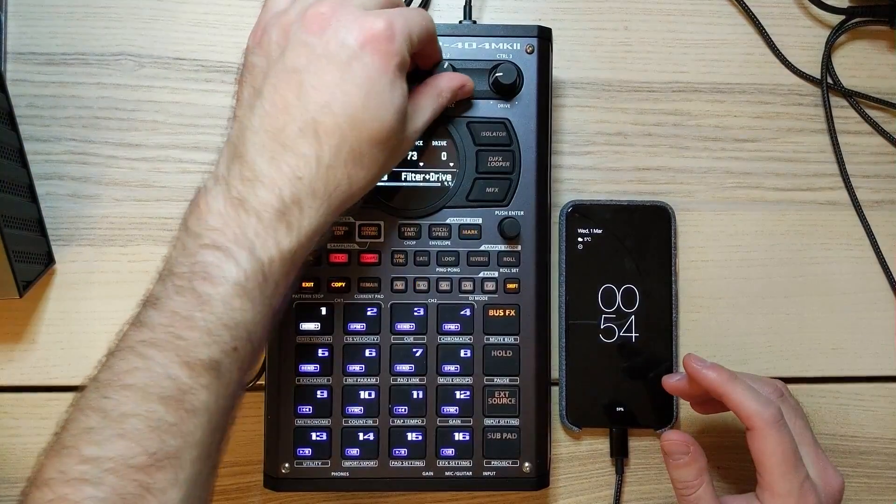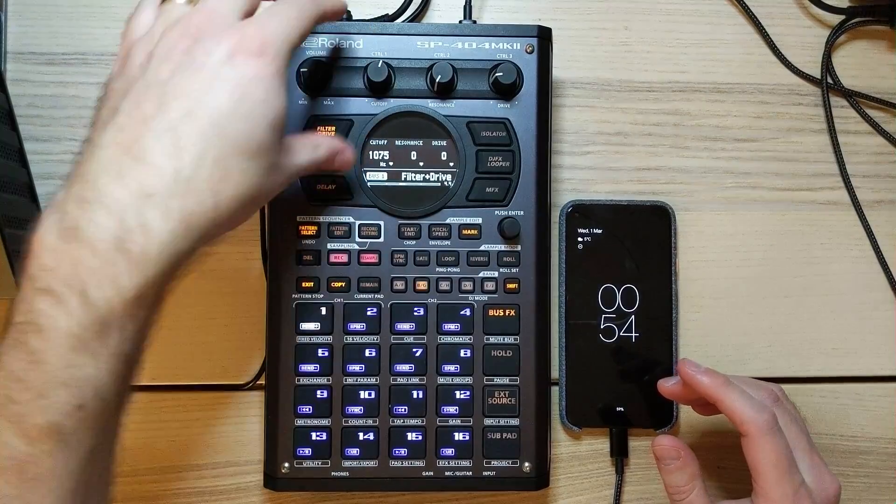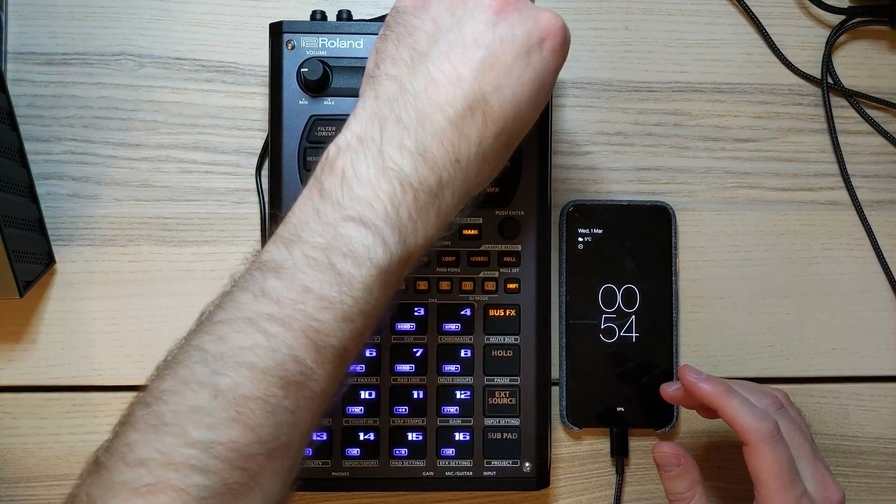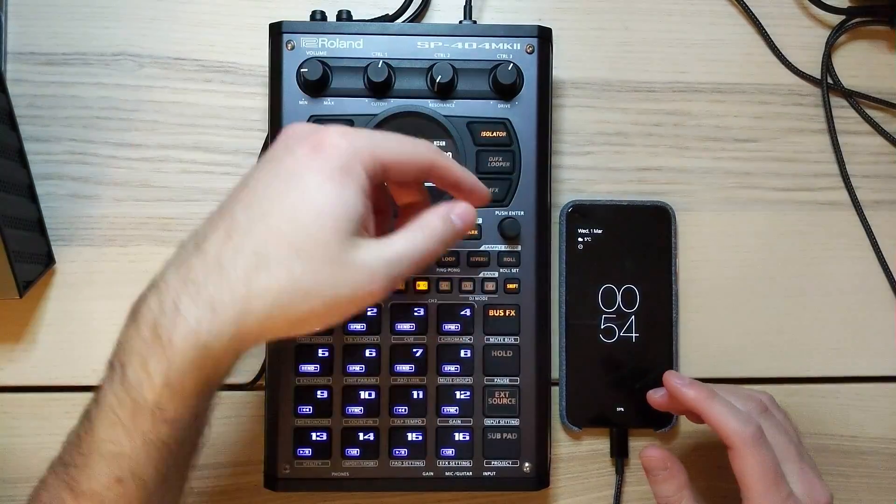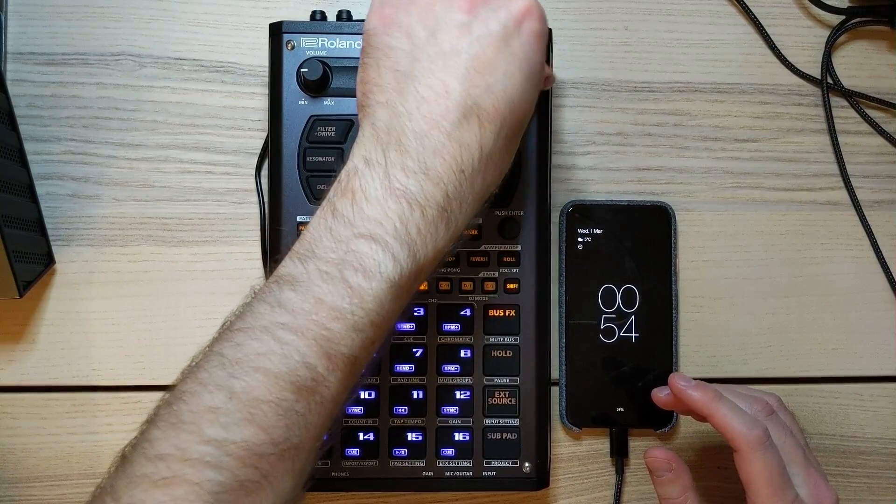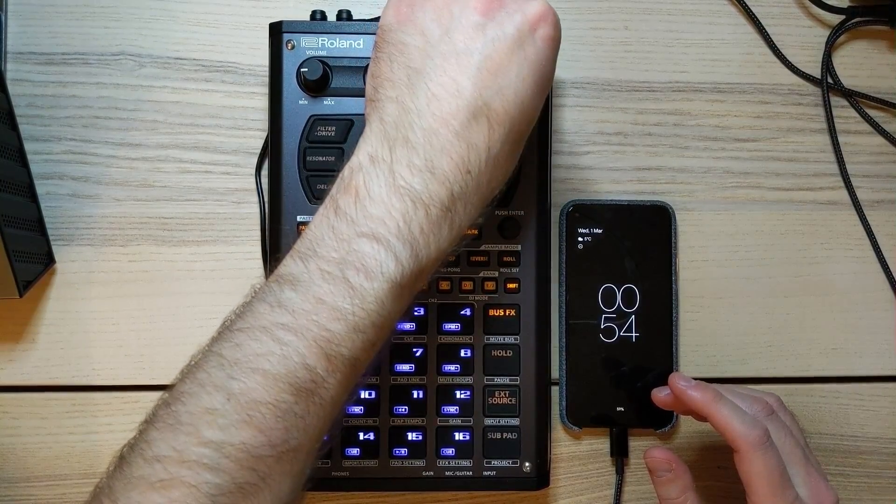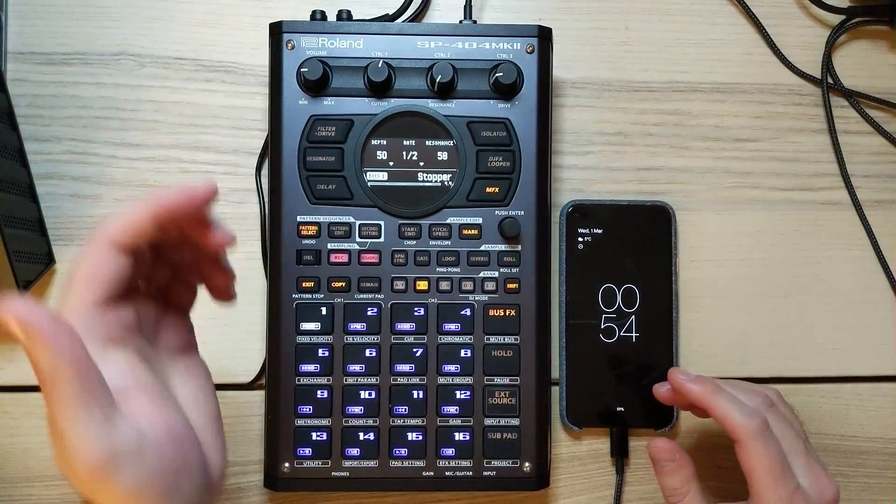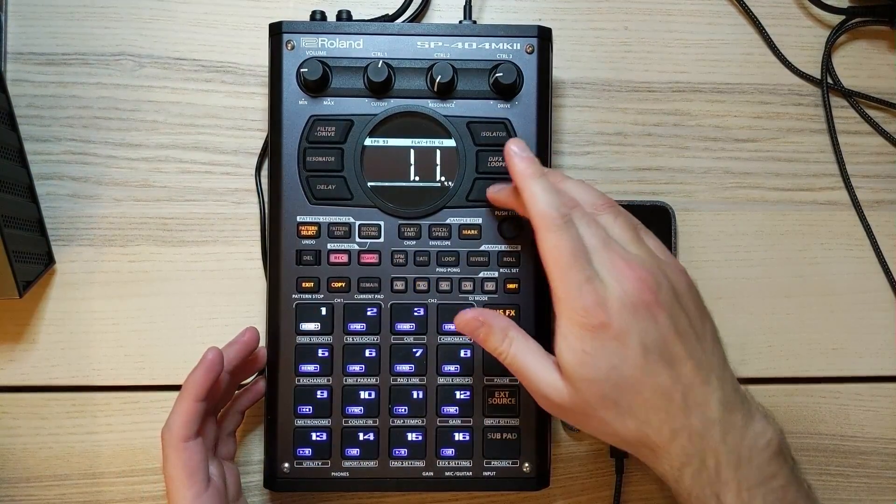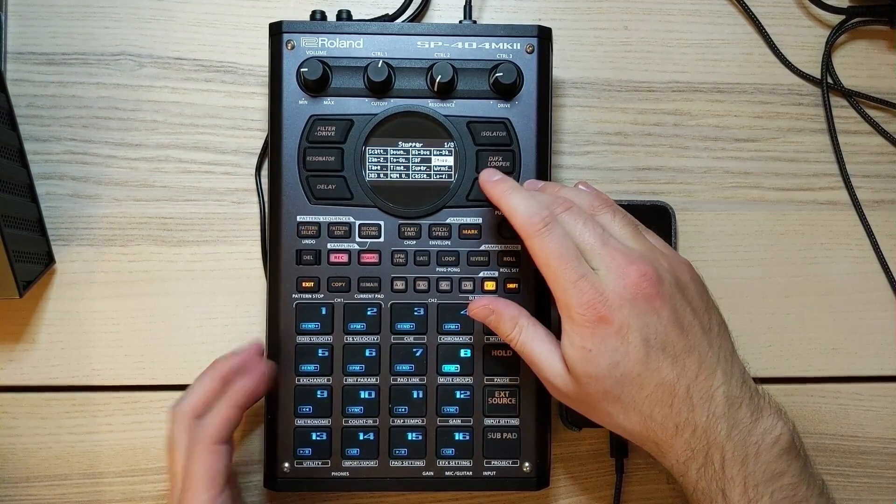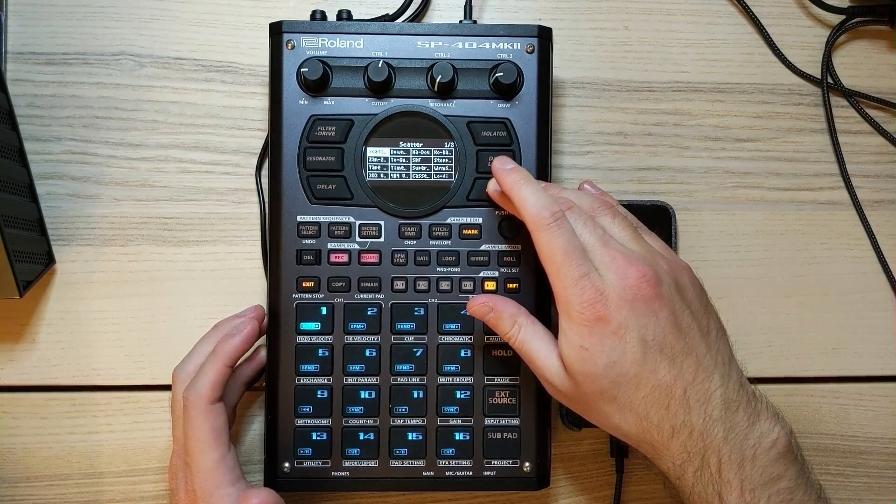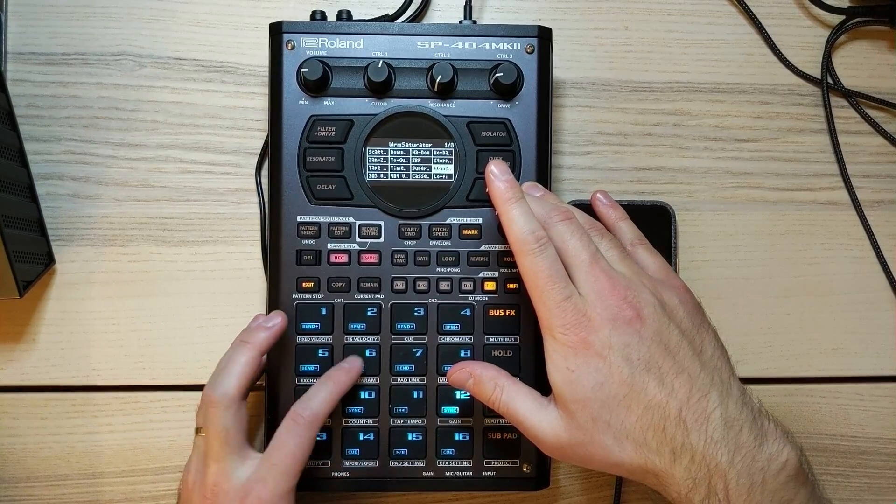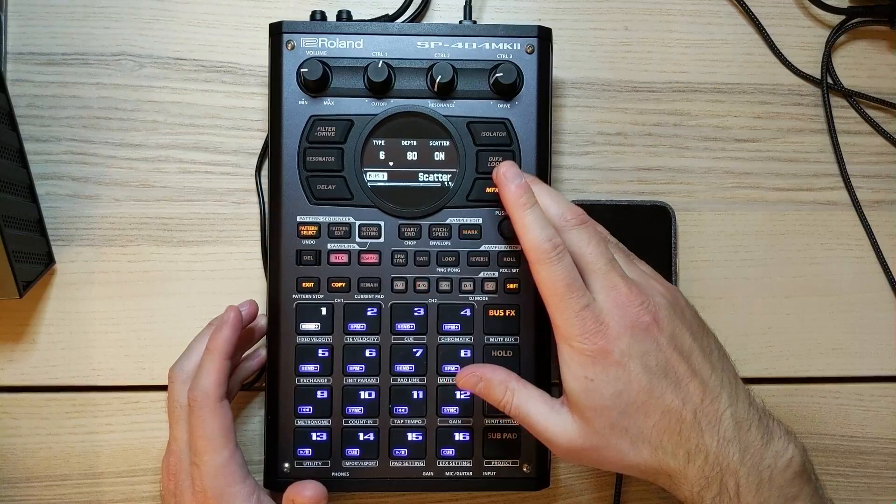So we can add a filter or delay, for example, or an isolator if we just want to get a particular frequency band in the sound. A DJ looper and then there's actually this multi-effects. This is set up to a stopper at the moment, but there's actually tons of different effects.